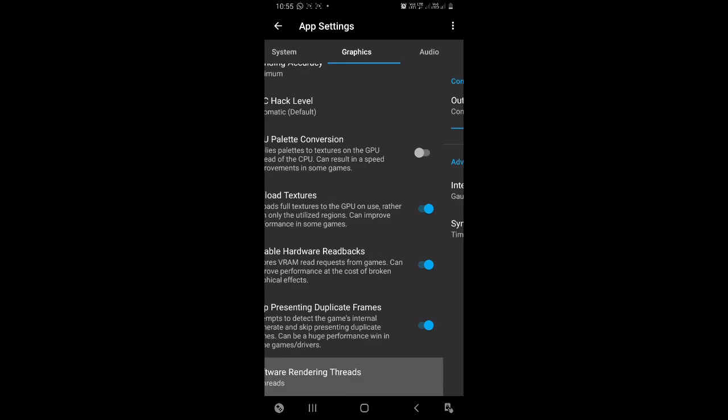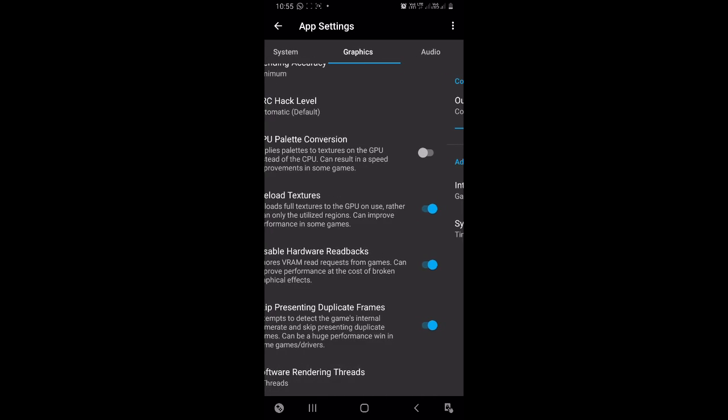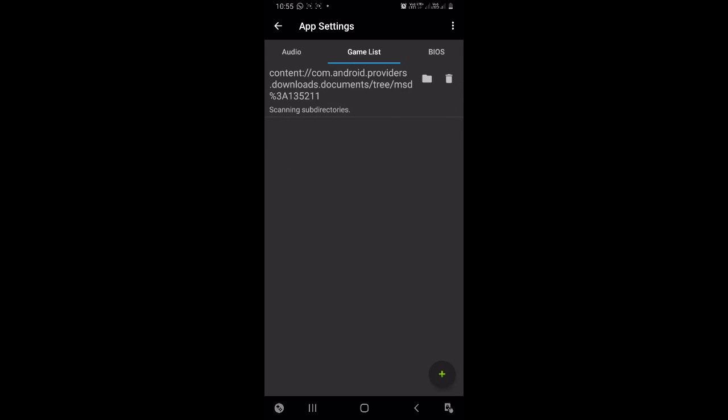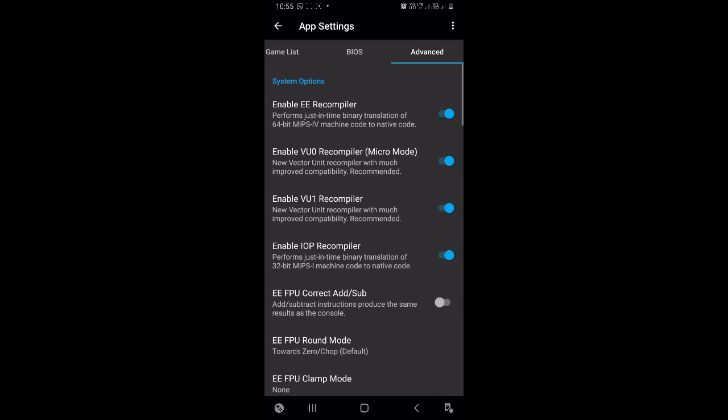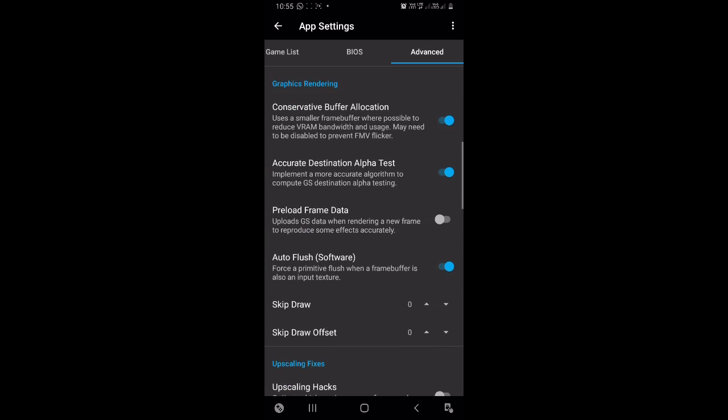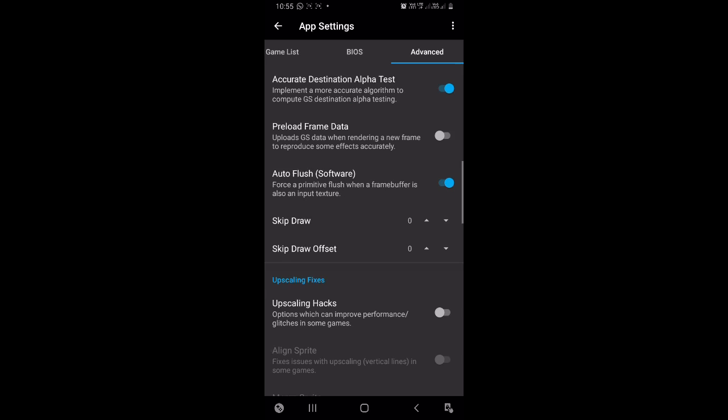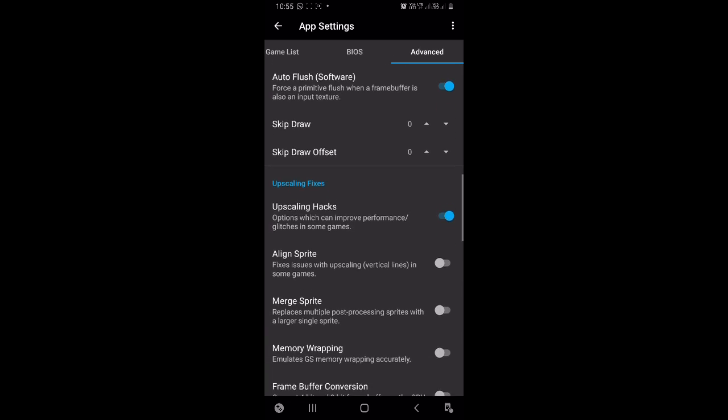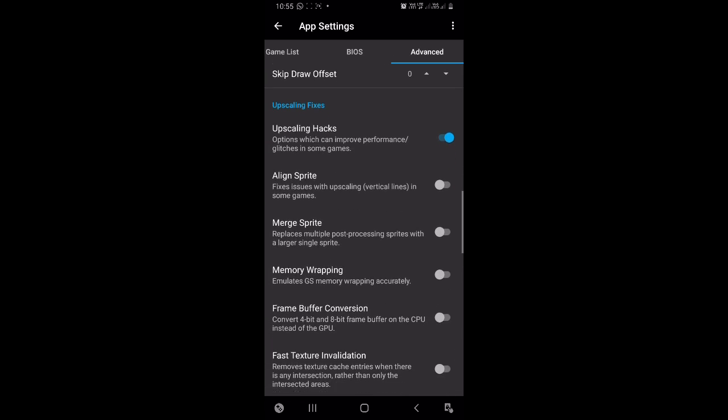In the Audio section, you can try decreasing the output audio. This might give you some more performance, but it's not recommended. I'll not change it. Now come in Advanced section and turn on Upscaling Fixes and we'll see some other options which can help in even more performance.